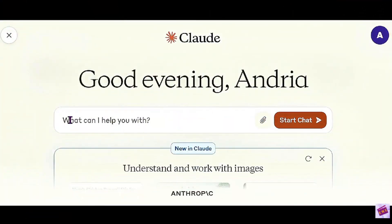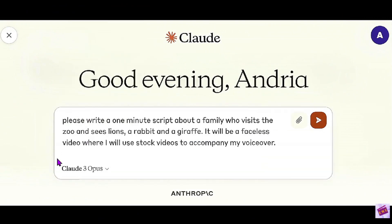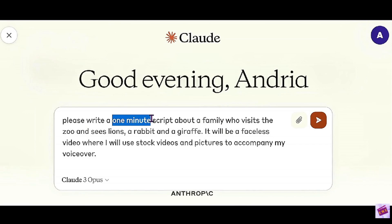You want to start off with a prompt and I have a prompt here. It's pretty simple. It is: please write a one minute script about a family who visits the zoo and sees lions, a rabbit and a giraffe. It will be a faceless video where I will use stock videos and pictures to accompany my voiceover. I'm only going to make my script one minute because this is a sample.